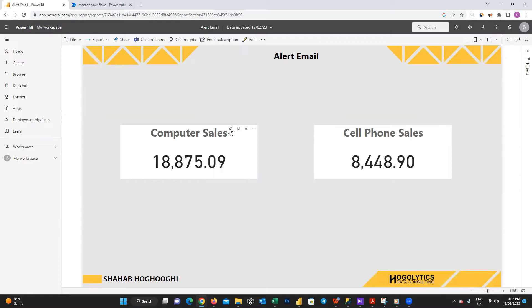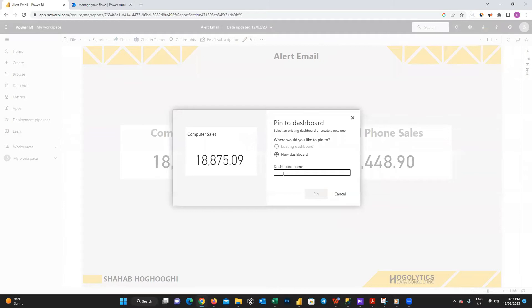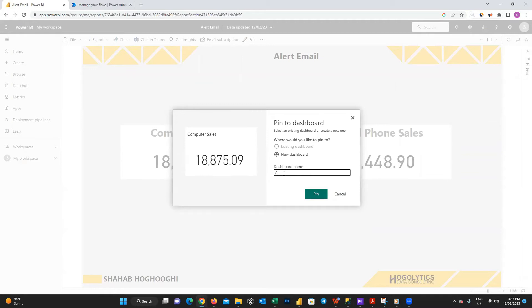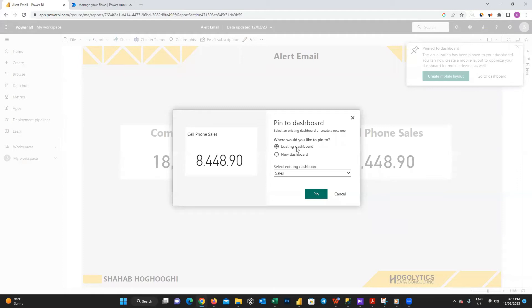In the new window, choose new dashboard, then I will choose a name for the dashboard and press the pin button. Now I want to pin the other visual too. Press on pin icon, and now we can choose the existing dashboard. From the list choose sales dashboard and then press on pin.